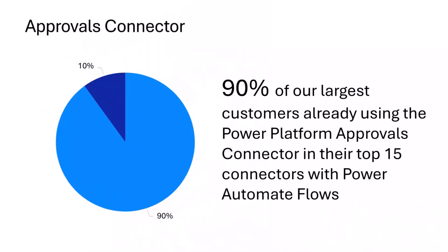If we look at the approvals connector with our large customers, 90% of those large customers in their Power Automate process are already using our approvals connector today. It's a common scenario that we see when you're automating your approvals process.